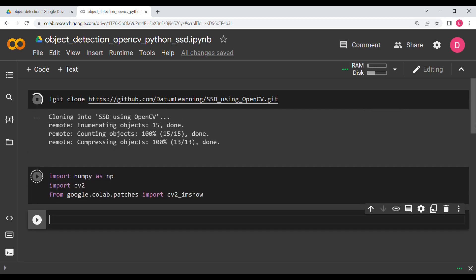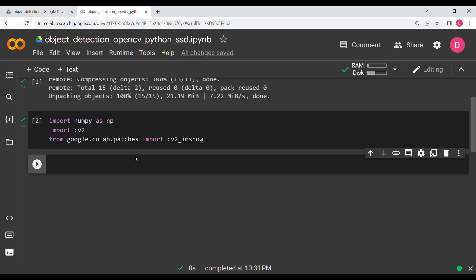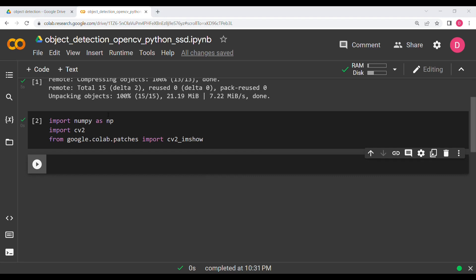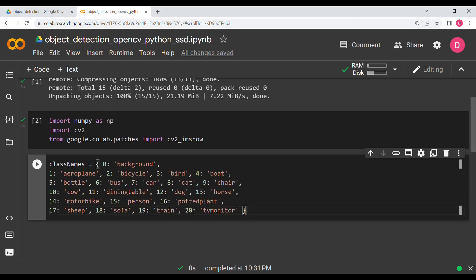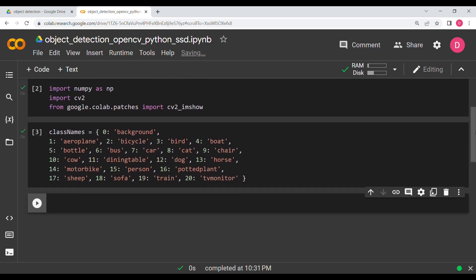Once the model is collected, the third thing we need is the class names. The class names are also in the description — go and get them. Once those three things are ready, we are ready for the main coding.